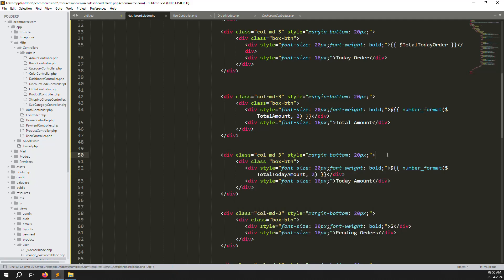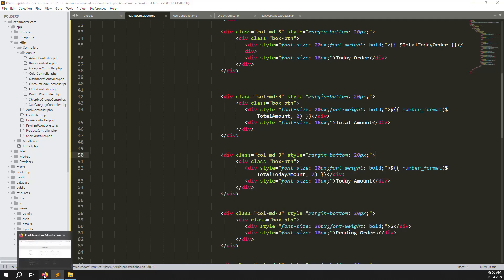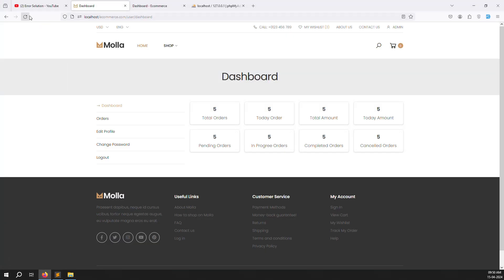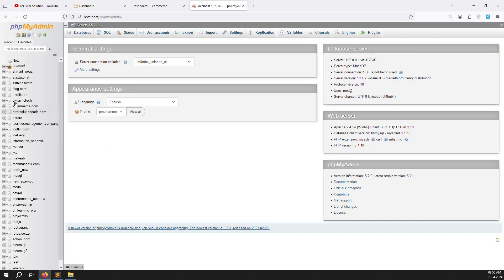Save the files, go back and refresh the page. You can see 0, 0, 0, 0 — because there are no orders assigned to this user ID yet.